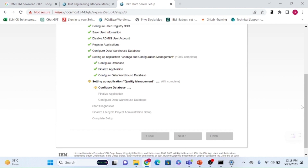For now, since we are going with the trial license offered by jazz.net, we'll use that. Jazz.net offers a 60-day trial license, which includes 10 licenses — meaning 10 users can use this instance for the trial period.